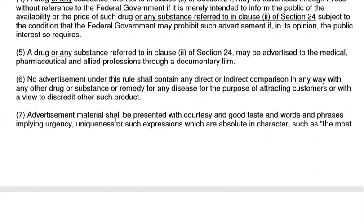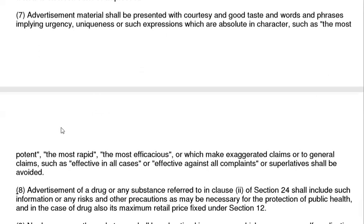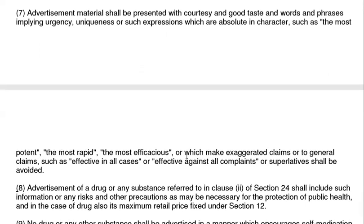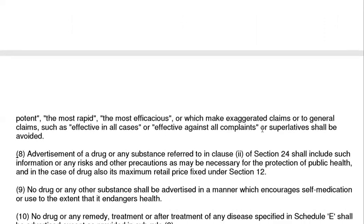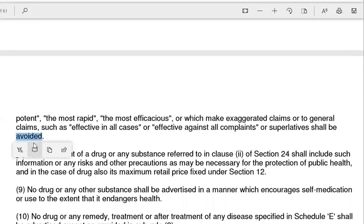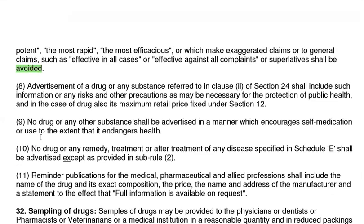Advertisement material shall be presented with courtesy and good taste. Words or phrases shall not use superlative expressions or absolute characteristics such as 'the most potent,' 'the most rapid,' 'the most efficacious,' or general claims such as 'effective in all conditions' or 'effective against all complaints.' These superlative claims must be avoided in advertisement content.